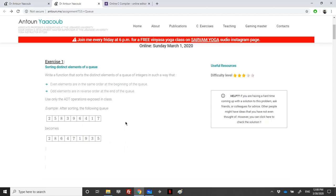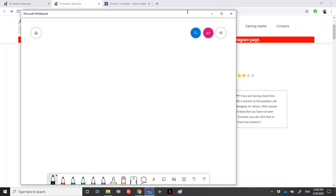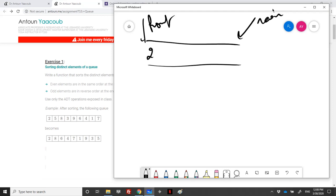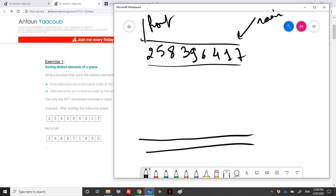They give us an example: this is our queue with front and rear. We have 2, 5, 8, 3, 9, 6, 4, 1, 7. To traverse the queue we take the front element repeatedly until empty. So 2 is even, I enqueue it; 5 is odd, I place it at the end in reverse order using a stack — I'll push 5 onto the stack.